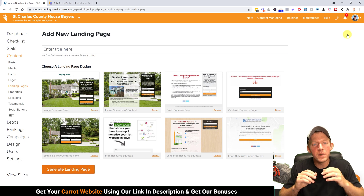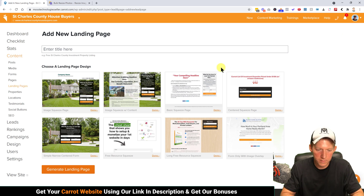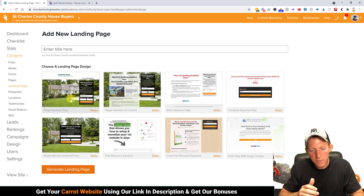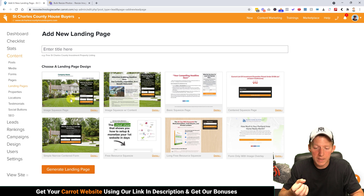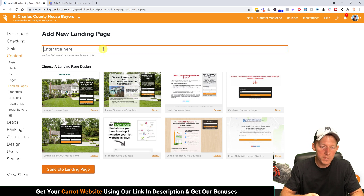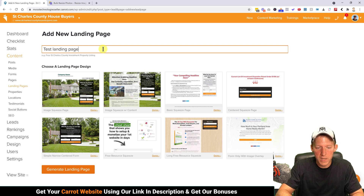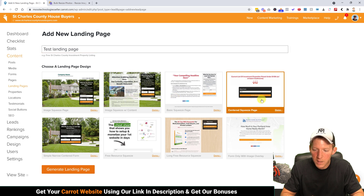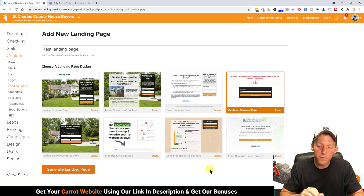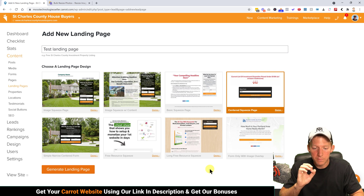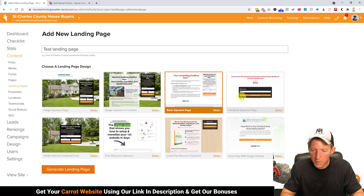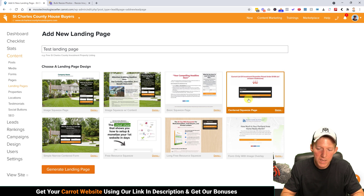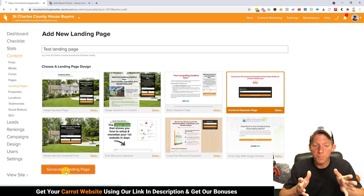They have eight different landing page templates for us, and you can pick whatever one you like — you can change and customize them. Let's enter a name: 'test landing page.' I'm a fan of simplicity, so I'm going to click on the Centered Squeeze Page and hit Generate Landing Page down here.